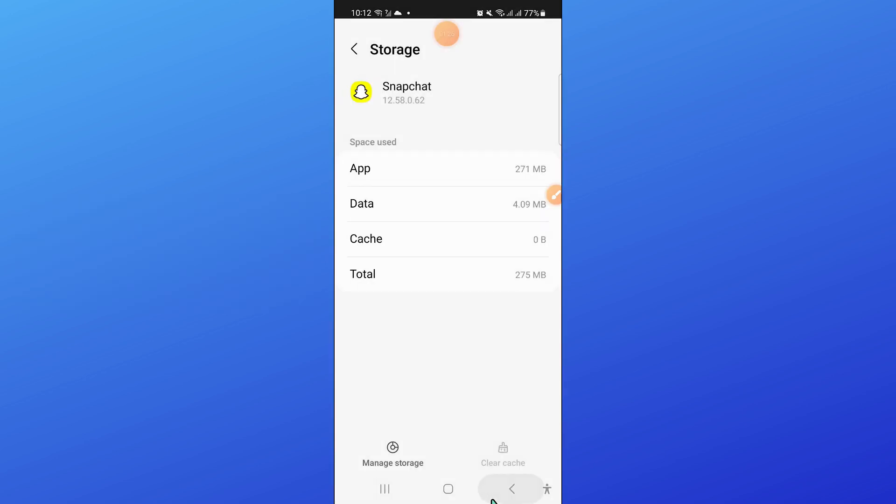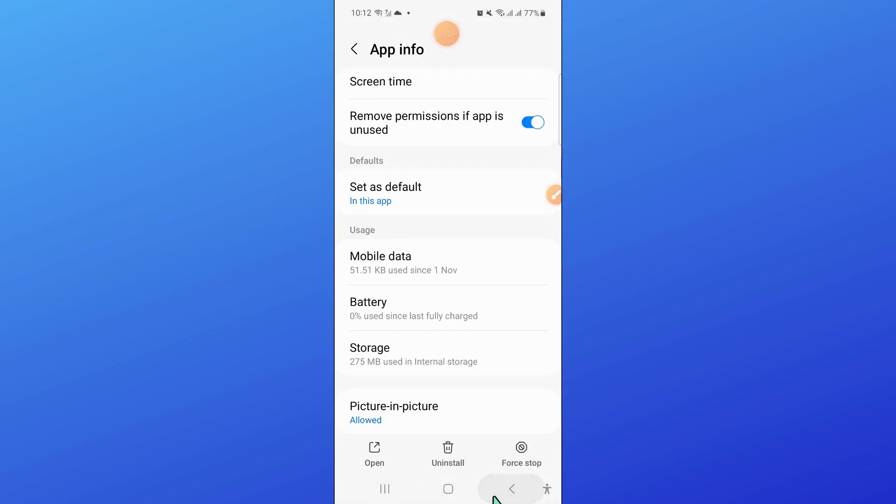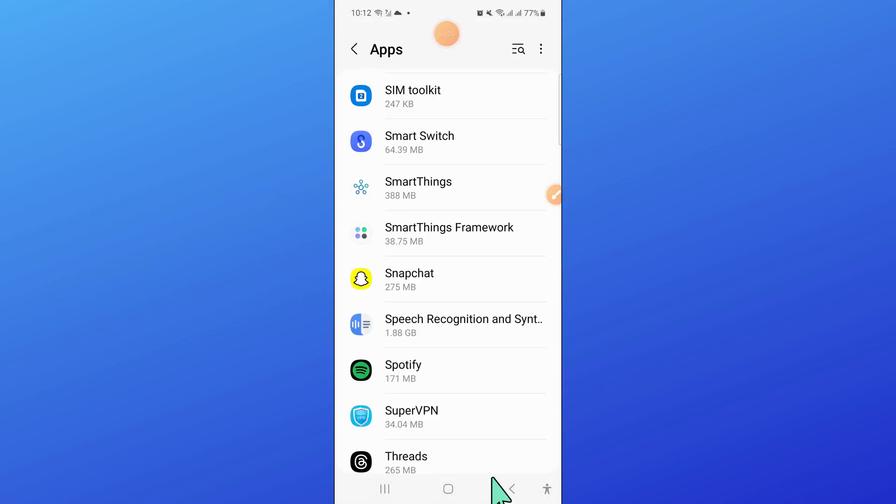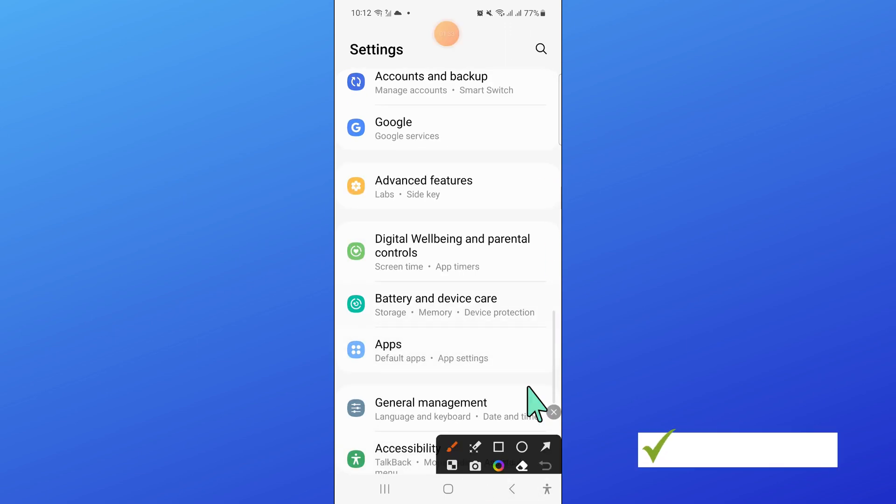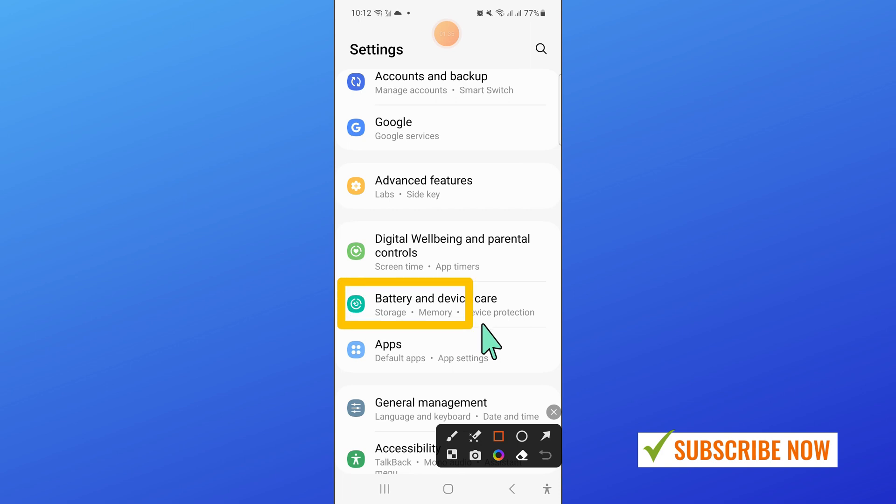Now after clearing, go back. And now, open battery and device care.